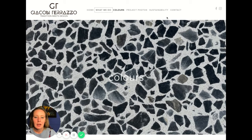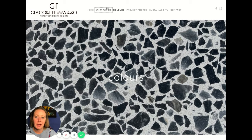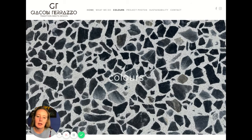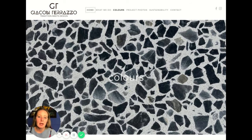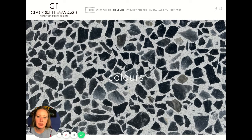Another thing I'd like to see is an About page. On the home page you talk about it being a family business through three generations. Have a picture of the family on the About page and build a connection with your customers.